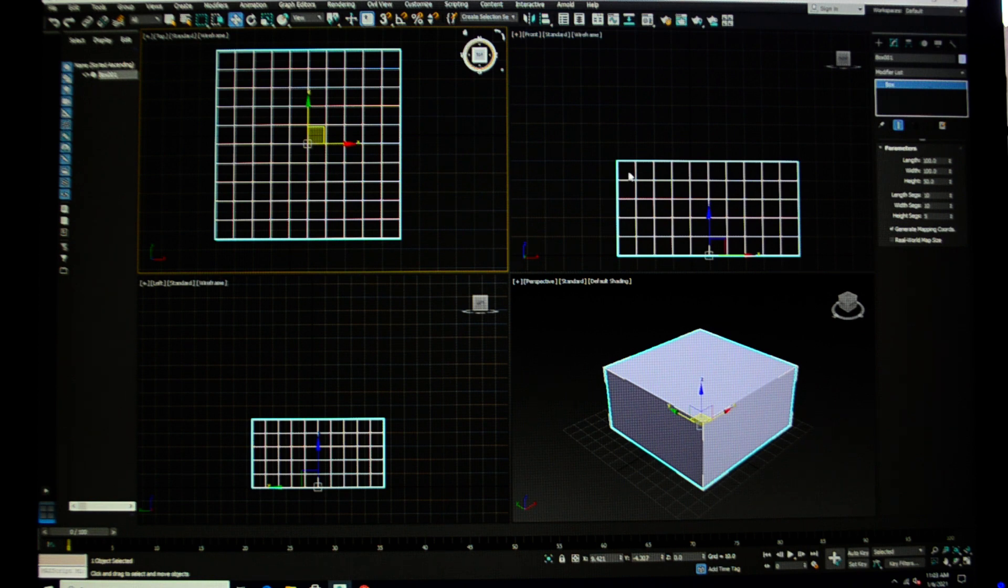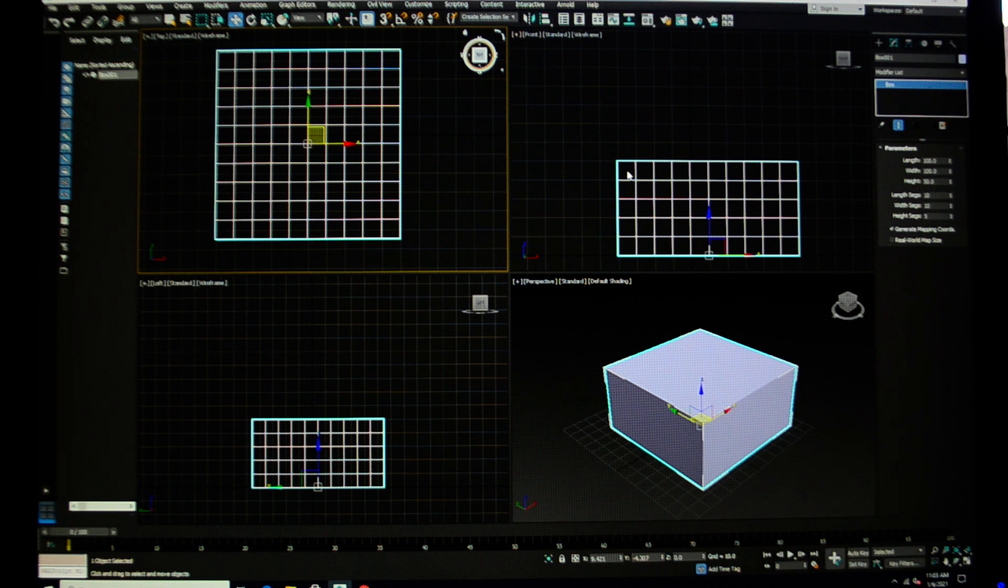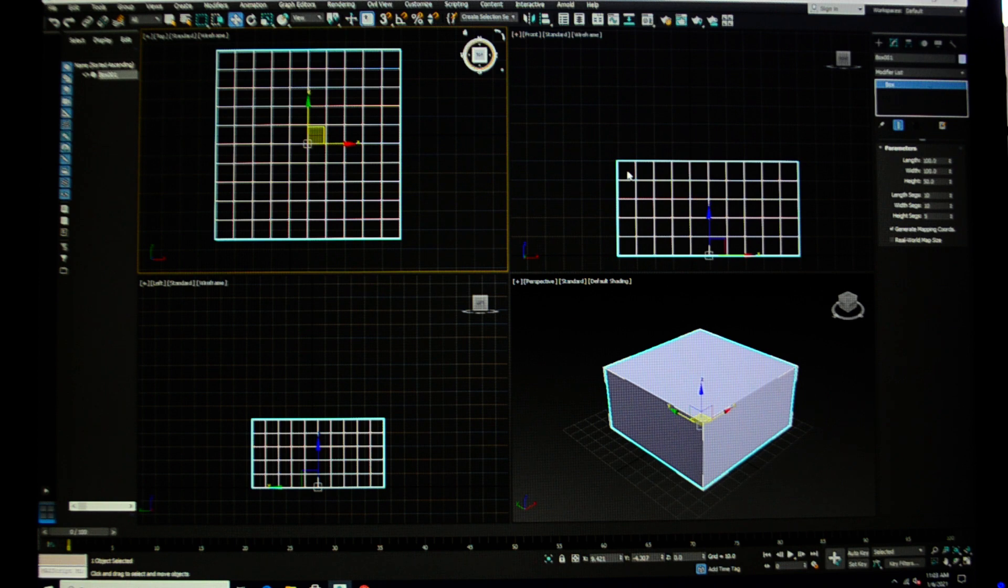I've given it 10 length segments, 10 width segments, and 5 height segments, so that what ends up happening is my polygons—this is a polygon, a four-sided shape—the polygons are squares, and it just makes it a little bit easier during this explanation to start with that.